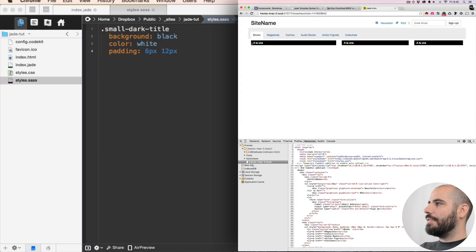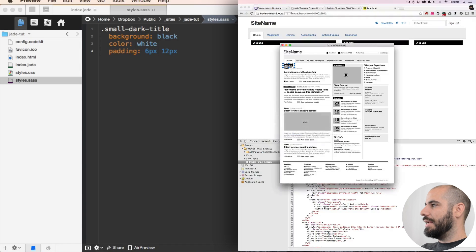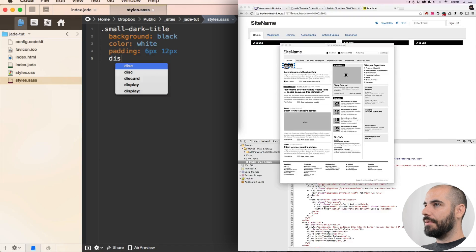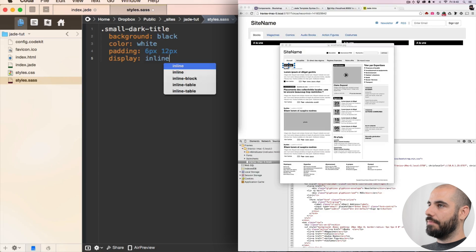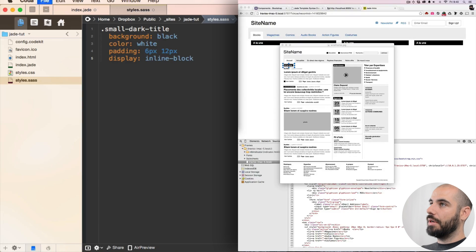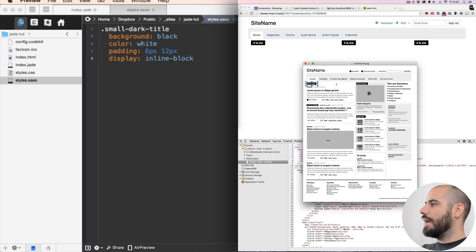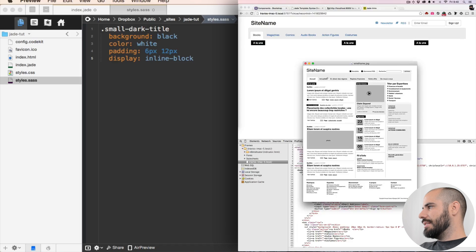That looks good, except it's a block element and I need it to be just as short as the text is. So I'm going to say display inline-block. There we go — now they shortened up where they should be. That's cool. But I want a little space between the navigation above it and that.